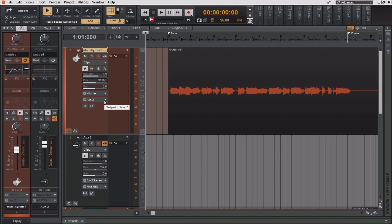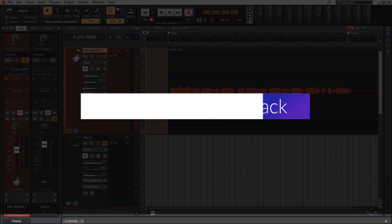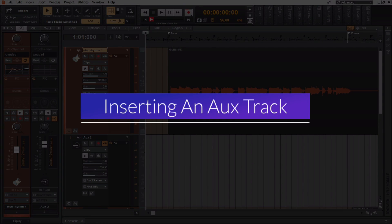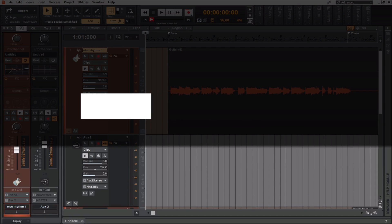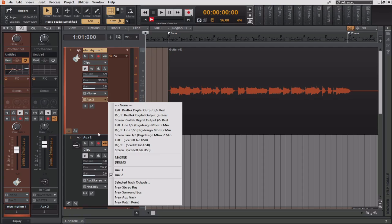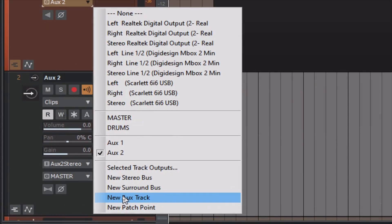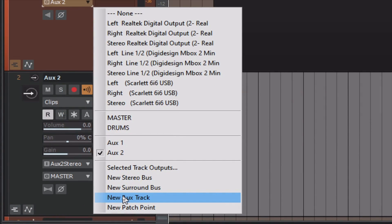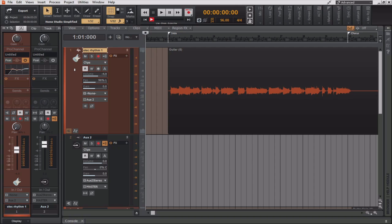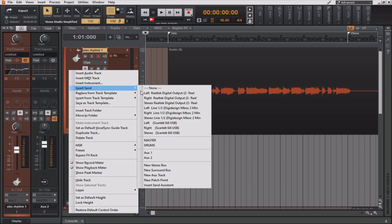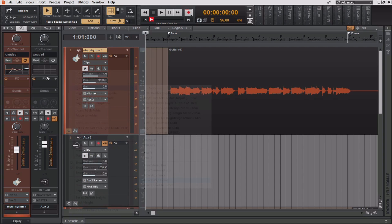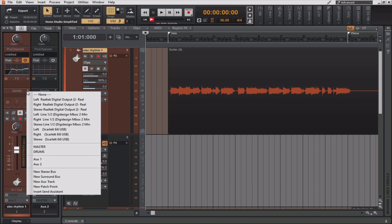Alright, so there are actually a couple of different ways to create a new patch point. You can either click an audio track or bus output control and select new patch point from the pop-up menu, as seen here. You can also right-click in this area here just below the track icon to bring up the same set of sub-menus, or by working in the inspector view you can go to sends from here, and insert a patch point from here.